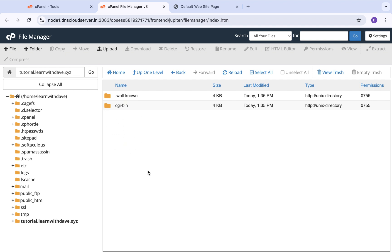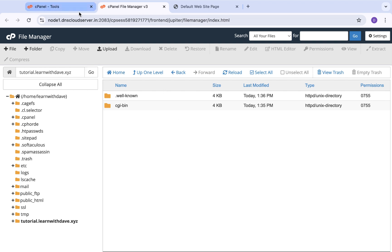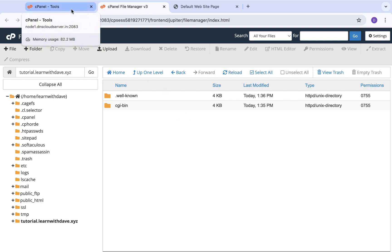We're not covering how to upload a website to cPanel in this video — I have other videos on the channel covering that. But essentially you navigate to this folder and click Upload, then bring in the files that make up the template or website you want to deploy.